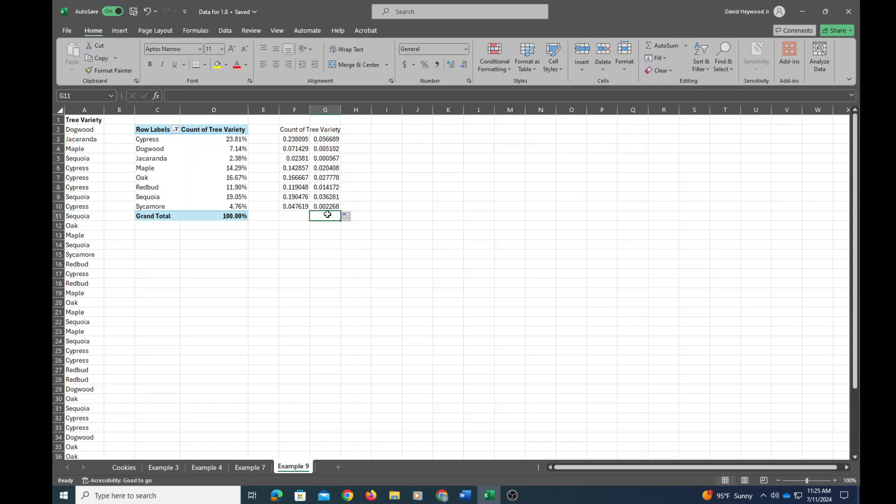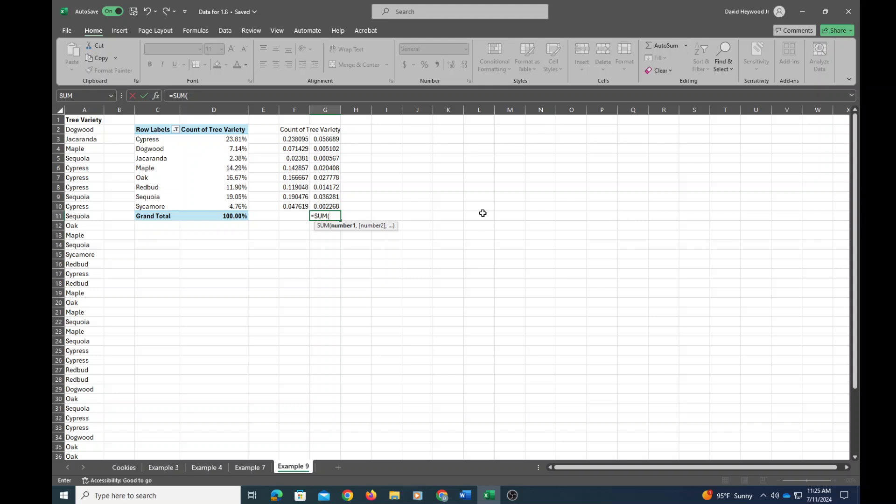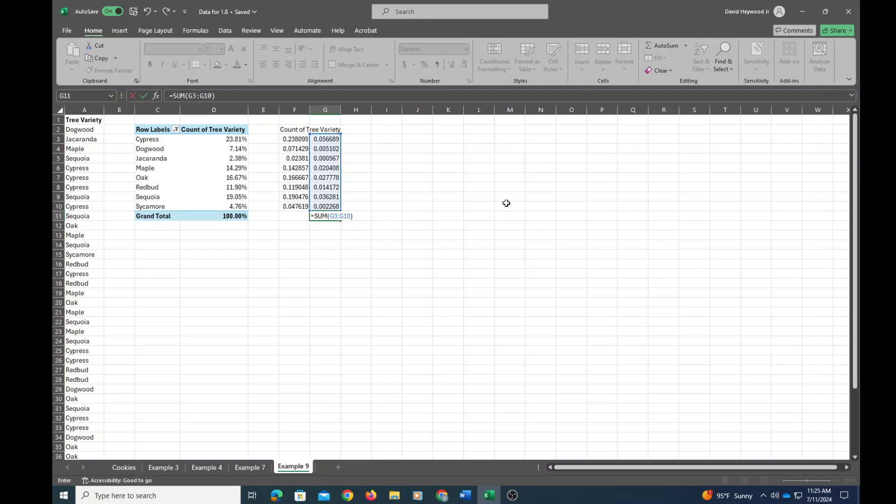Now I need to total those up. So I'm going to click equals and type in sum. I can hit tab in order to select that sum. And I'm going to click the cells that I want to add up, so that would be these ones. So I'm just going to click and drag, close parenthesis, and then hit enter. And I've got the sum. So now this is the sum of those squared values.